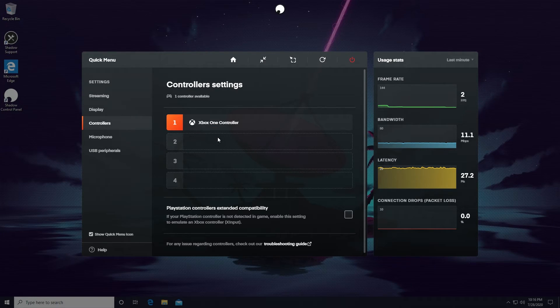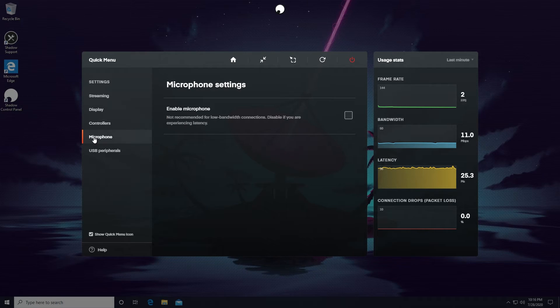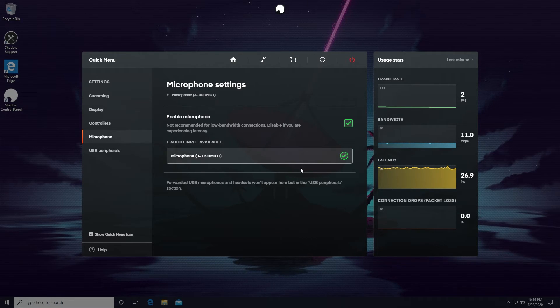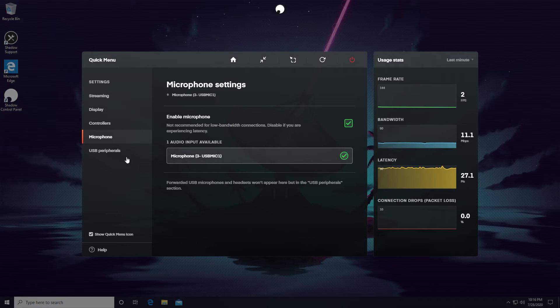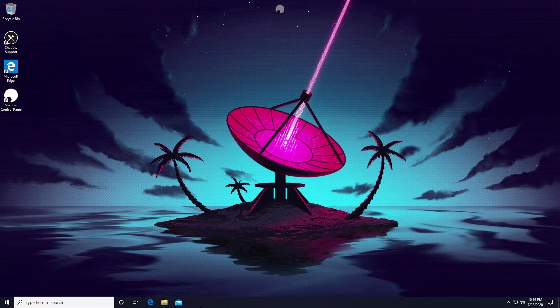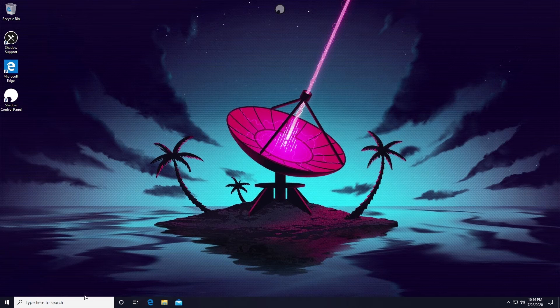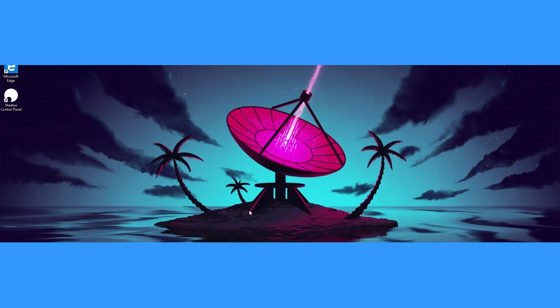Another thing the Quick Menu allows you to do is connect all your peripherals including your controllers, microphones, and any other USB devices you may have. Close the Quick Menu and you're off. Have fun! Install what you want and play what you want as long as you have a decent internet connection.